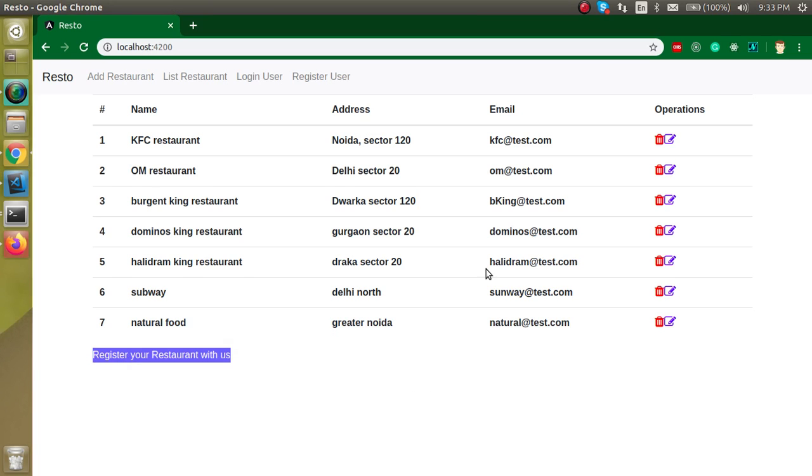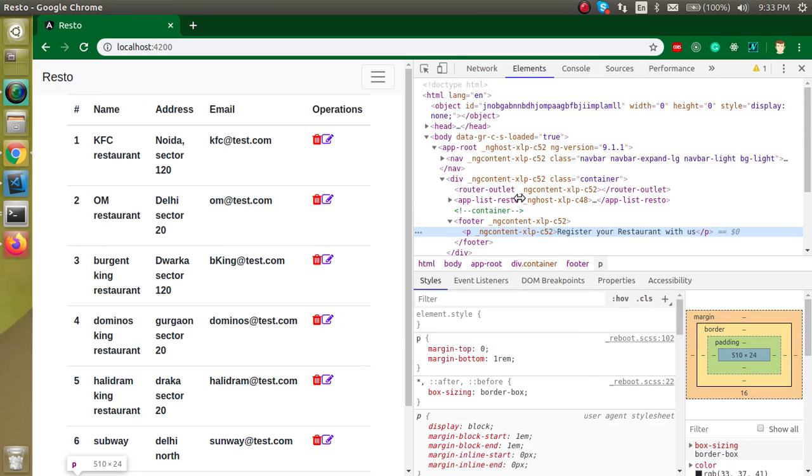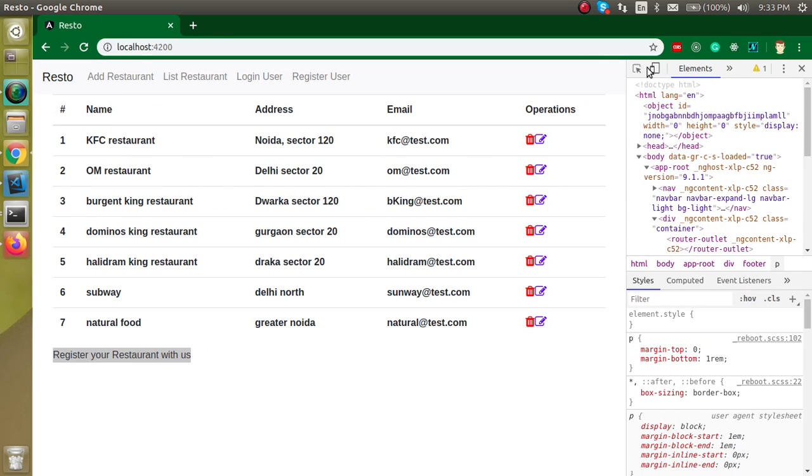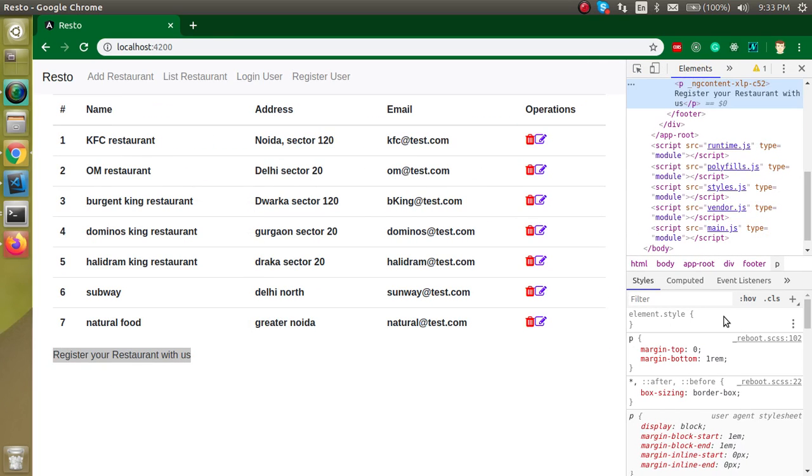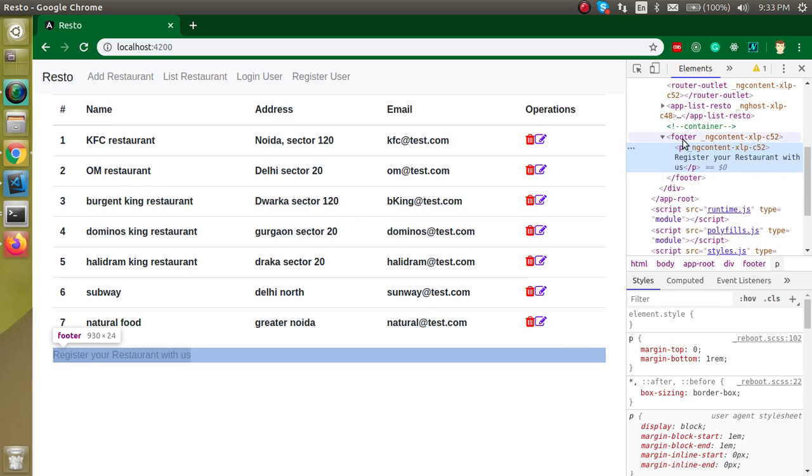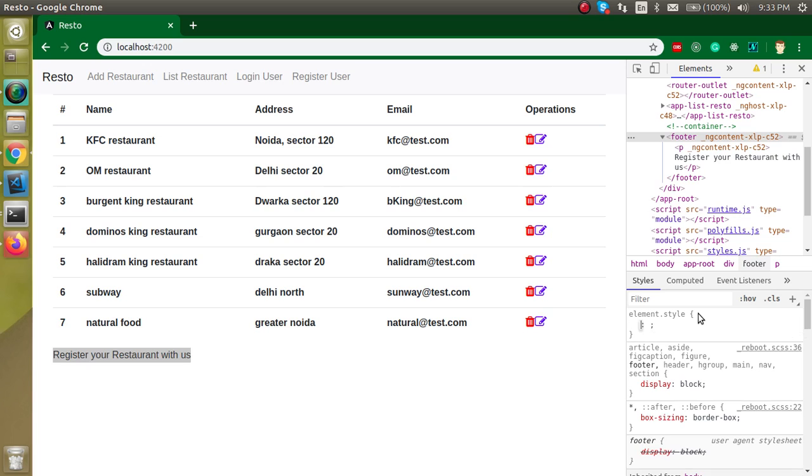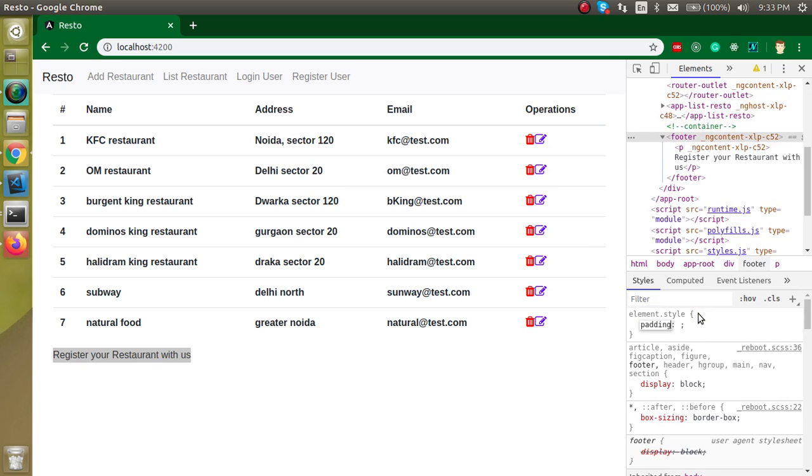So now let's see what we are getting, but this does not look like a footer, this is something else. So now let's make it a footer. For that we just need to add some changes in the style. Just go to the footer tag and add a padding.